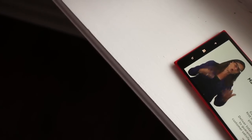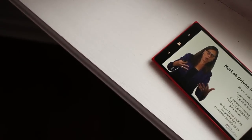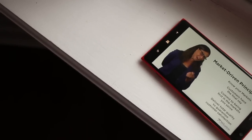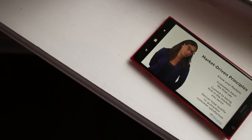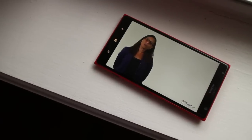Learn On The Go is a free app at the Windows Phone store. Check it out and let us know what you think. I'm Mark for WP Central. Thanks for watching.